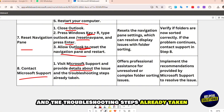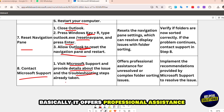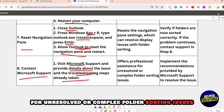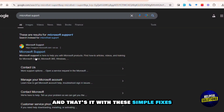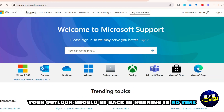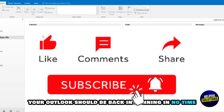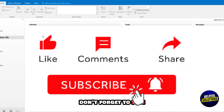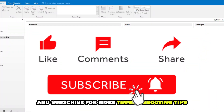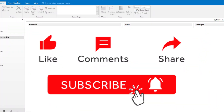If the issue persists, contact Microsoft Support: visit Microsoft Support and provide details about the issue and the troubleshooting steps already taken — this offers professional assistance for unresolved or complex folder sorting issues. With these simple fixes, your Outlook should be back and running in no time. Don't forget to like and subscribe for more troubleshooting tips.